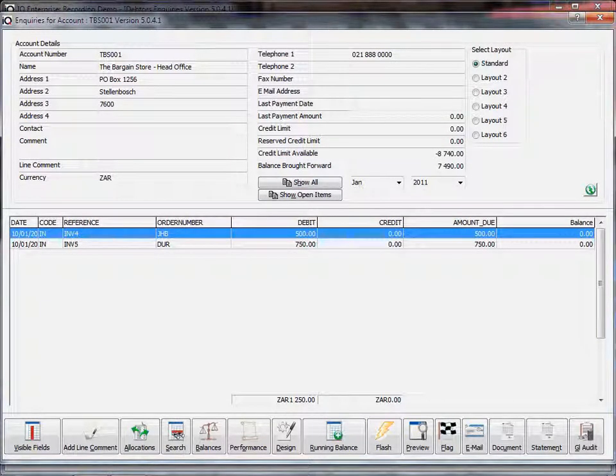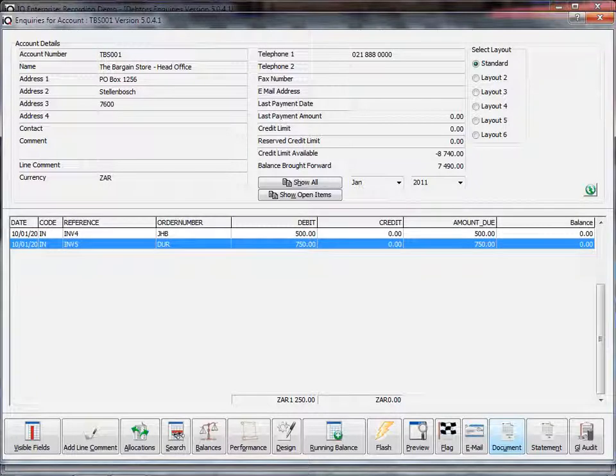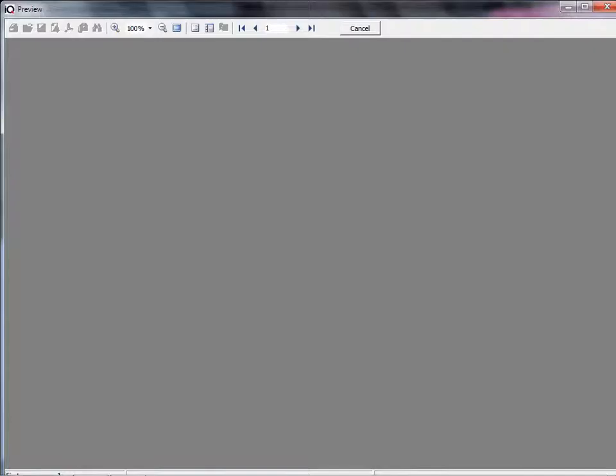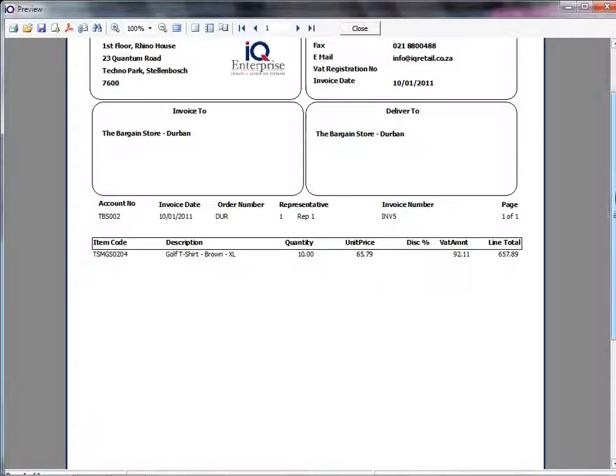This is our main account, and you can see in my order numbers I specified whether it was Joburg or Durban. So here are my two transactions. If I show you the document, you'll clearly see that this was done for Durban, and there's the invoice.